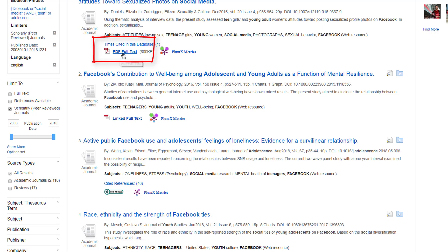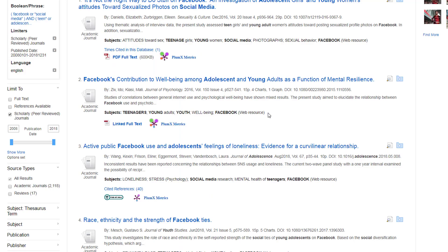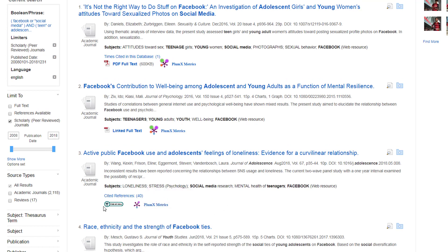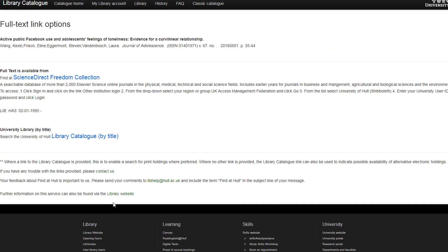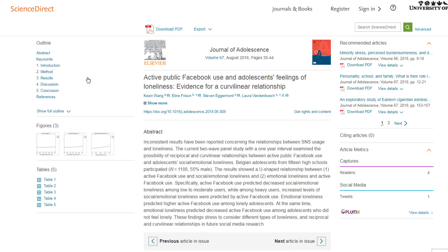When you see these you can click directly on the PDF button and it will open up the article immediately within the screen. Alternatively, we will need to use the Find at Hull button. This doesn't guarantee that we can get the full text at Hull — it checks our subscriptions to see if we have access to it. If we do, it will tell you the full text is available and give you a link. If you click on the link and you're on campus, you should go directly through to the full text of that article. We can then click on the option to download the PDF.